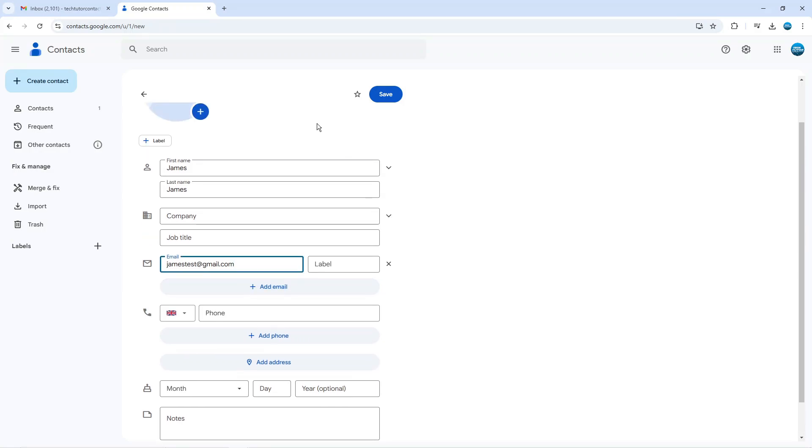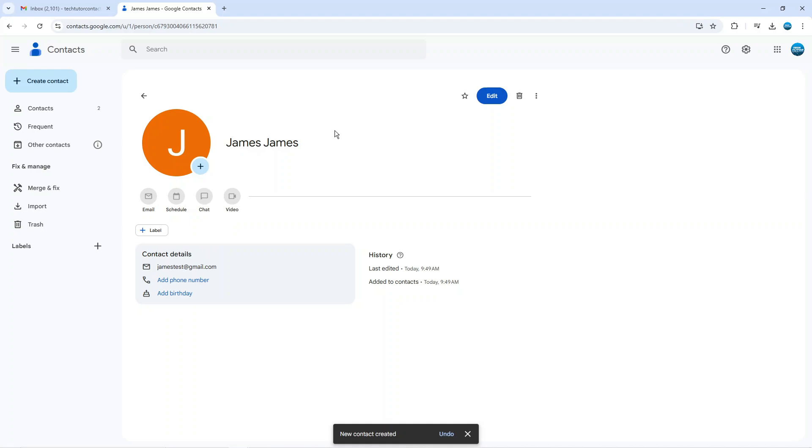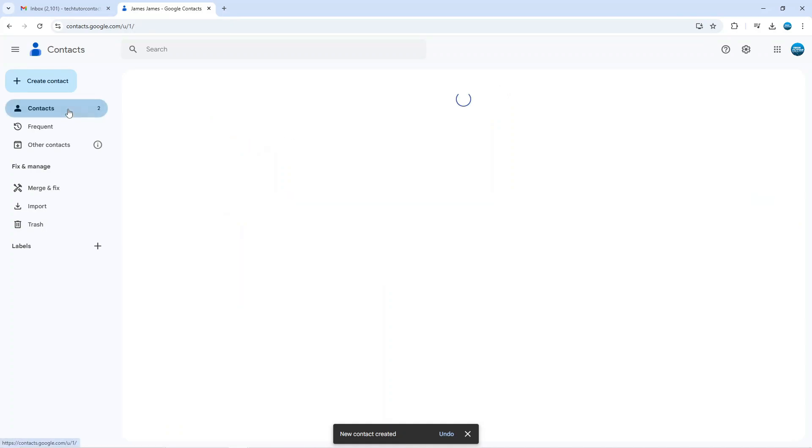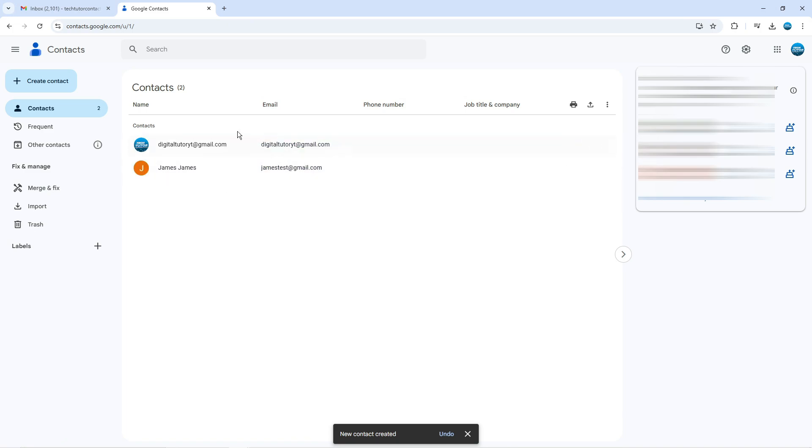And once you're happy, just come up and click the blue save button at the top. As you can see, that person's now been added to our contacts. So if we come and click on to contacts on the left hand side, you're going to see the contacts in here.